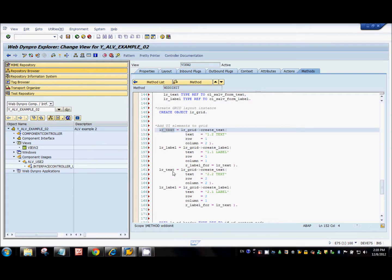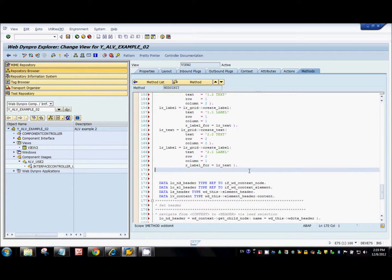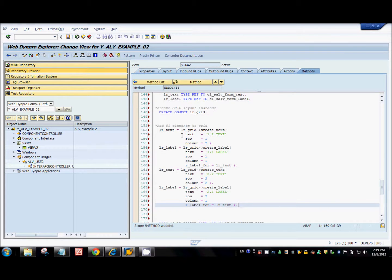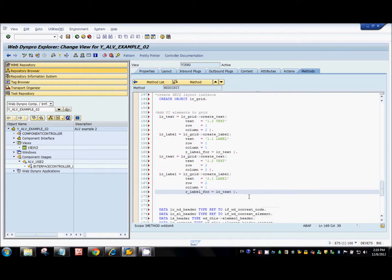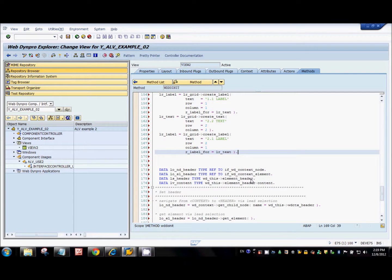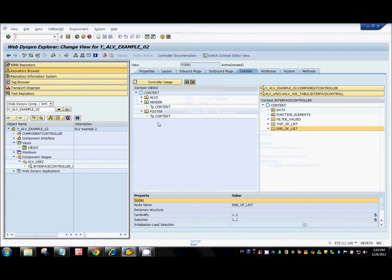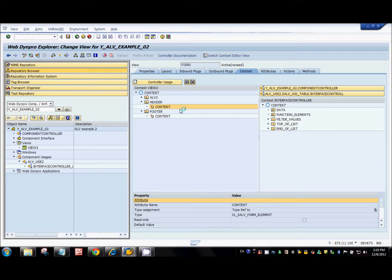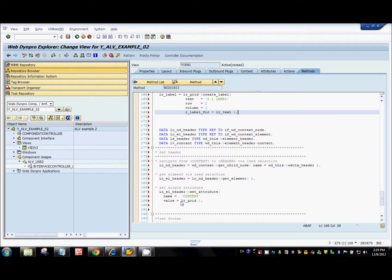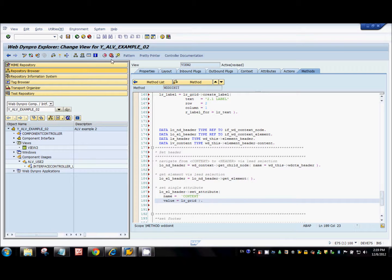Similarly I create another text for the second row second column and its label for the second row first column. Once I have the grid with all UI elements added, I want to place it at the top of the ALV table. To do that I just set the content attribute of the header context node with the value of LR_GRID - so the grid will be placed at the top of the ALV table. Simple. Let's activate this and see.